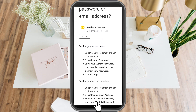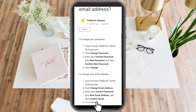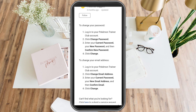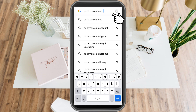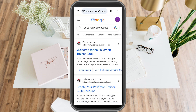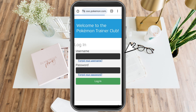So to do that, you just have to exit this and then open a new tab and type Pokemon Club account. Once you're here, you have to simply log in to your account. You have to make sure that you're linked to your Google account or your Facebook account.